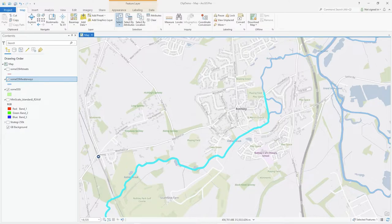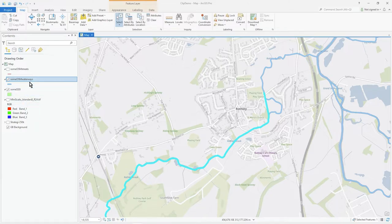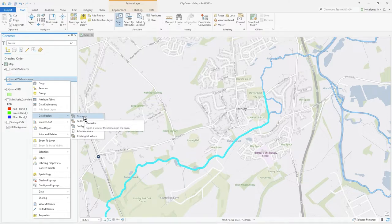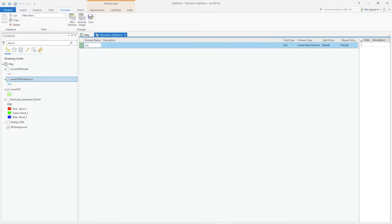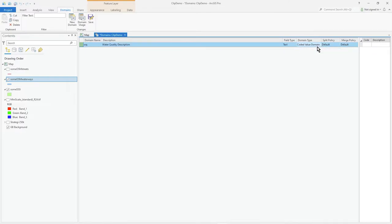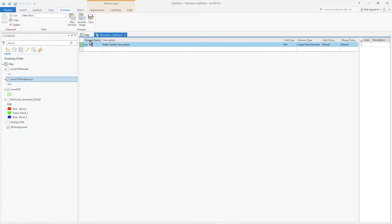So let's quit this and the way you do that is to alter the data design again. So if we go to right mouse click again and go to data design you'll see domains. Click on domains, the domain name I'm going to call it wq for water quality. What's my description? Water quality description. Coded value domain, that's all it is, it's not a range between values. And there's a split and merge policy that we can apply when there's numbers or text and I'll go about that in another video. But the point is this domain name is called wq.